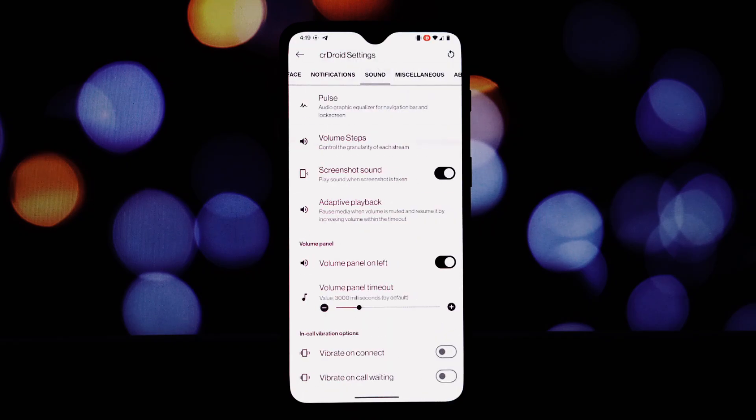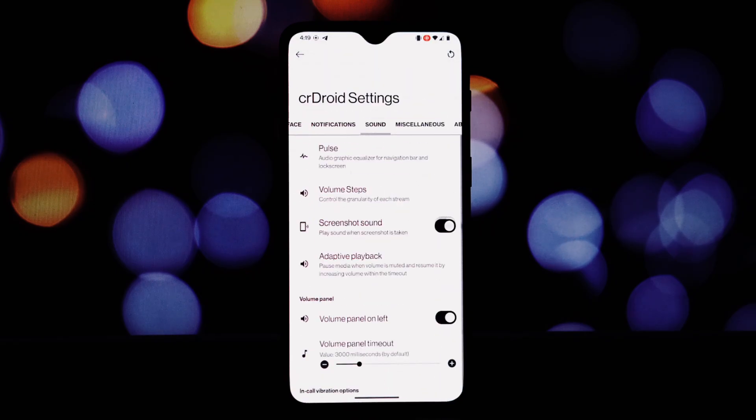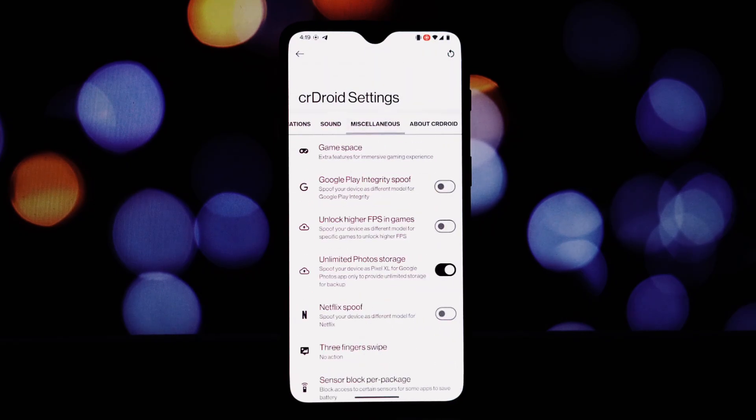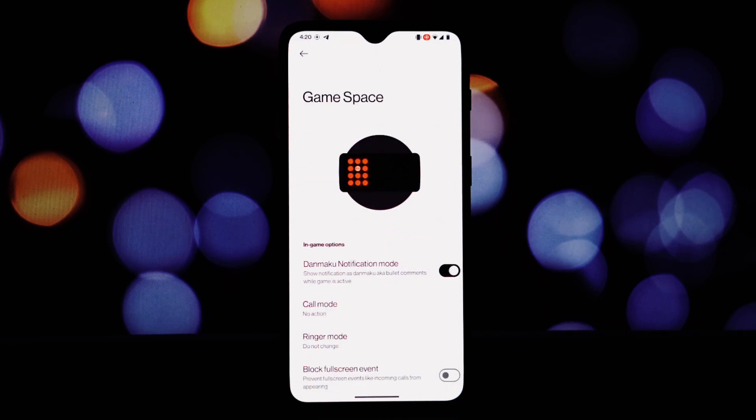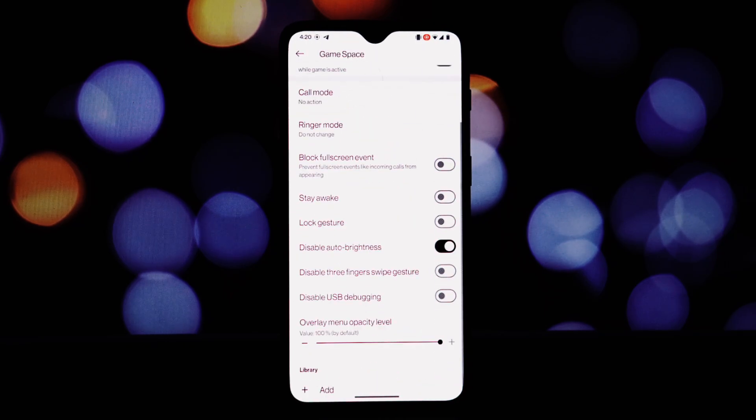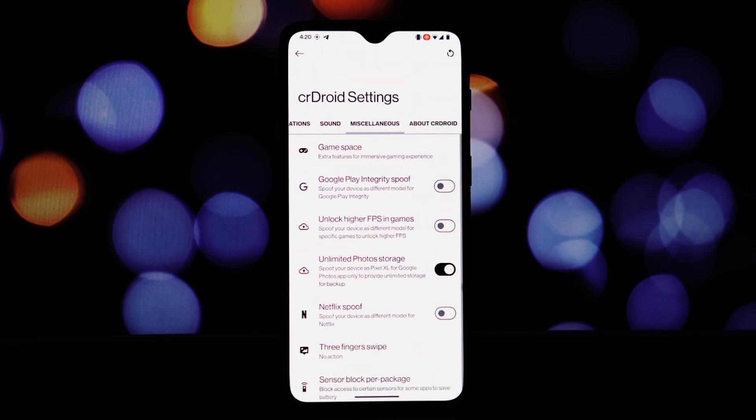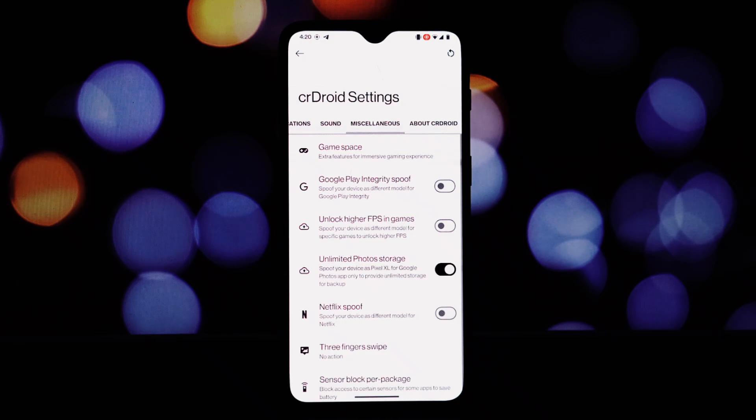Customizable Quick Settings tiles in Quick Settings, customizable layout and style, dual-tone themed background, battery style and percentage, haptic feedback on brightness adjustment, data usage summary, clear all notifications button.